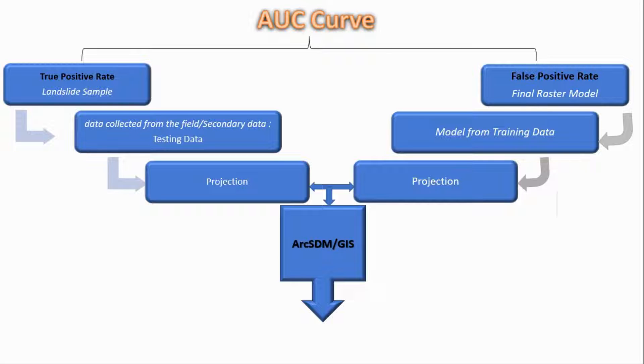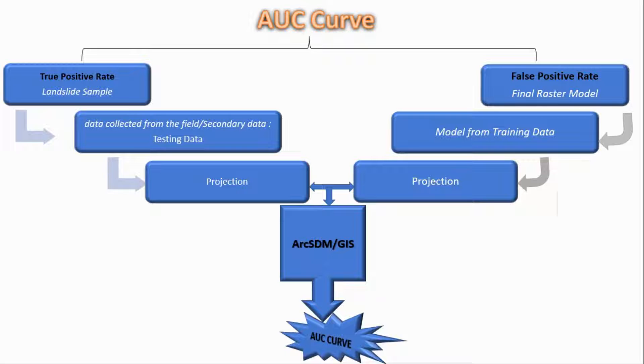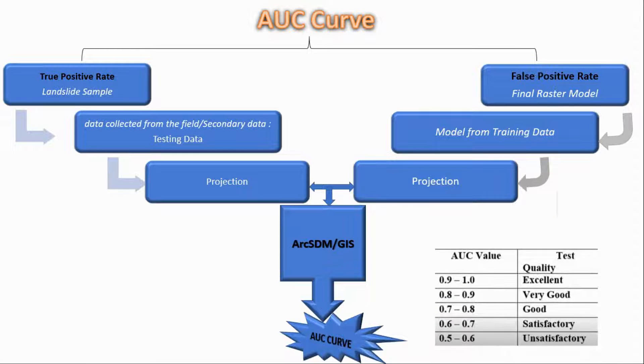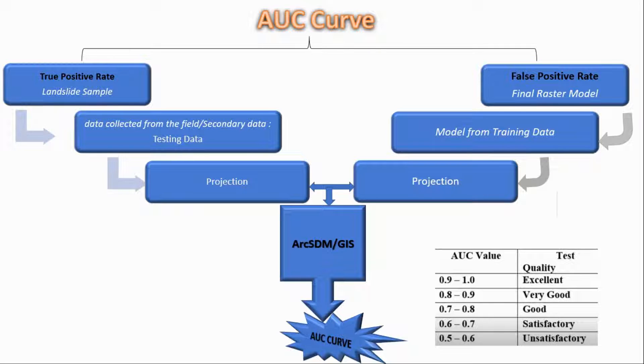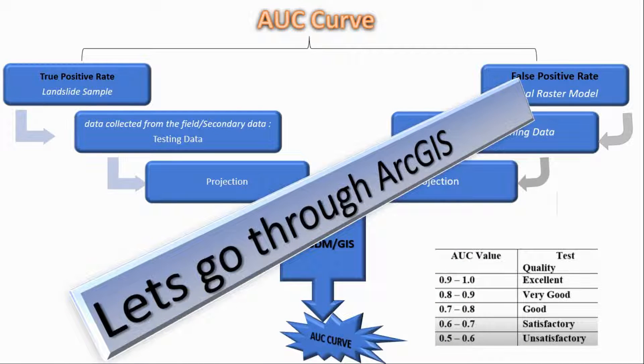Using GIS you can add the ArcHDM toolbox in GIS, and after that you can make the AUC curve. There is a value of AUC receiver: if your value is above 0.9 to 1, then this quality is excellent and so on. Let's go through the ArcGIS.